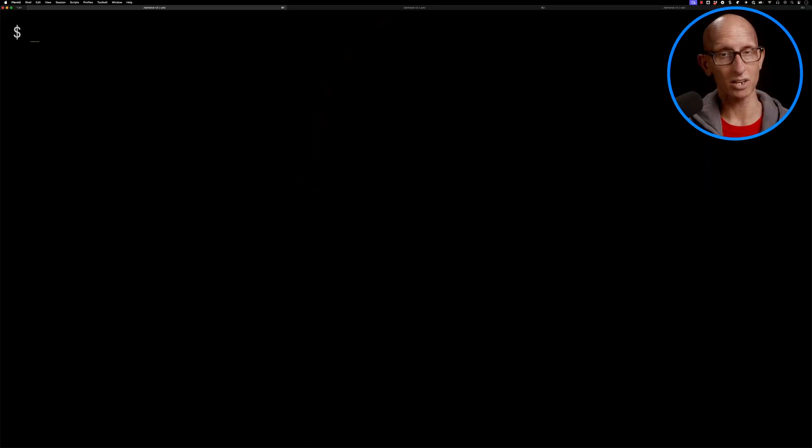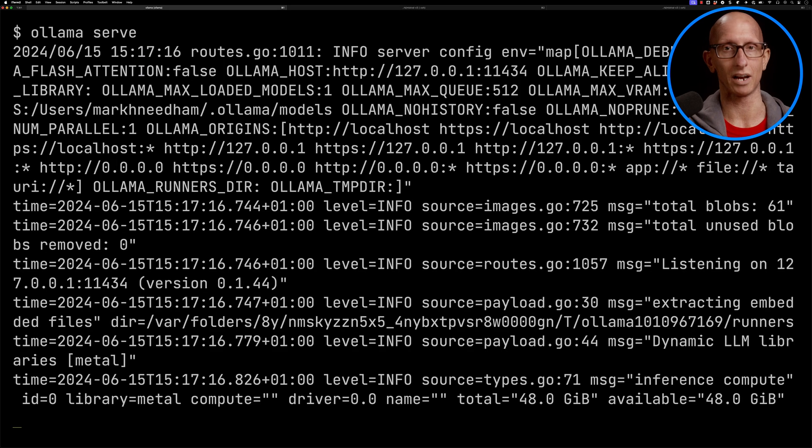Mistral AI recently released the third version of their 7b model, which is fine-tuned for function calling. In this video, we're going to try it out on a few different scenarios and see how well it actually works. We're going to be using it via Ollama, so make sure you've got that running.